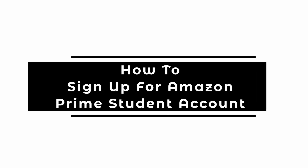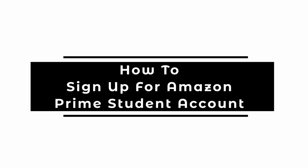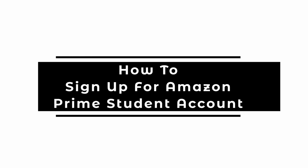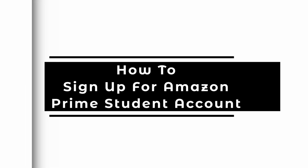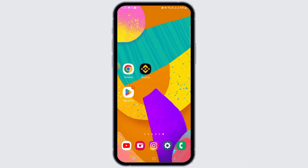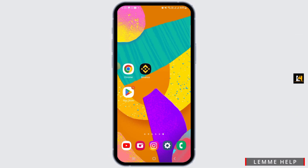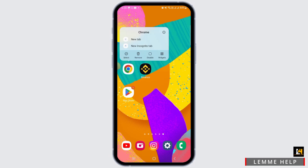How to sign up for an Amazon Prime Student account. Hi guys, welcome to our channel. In this video, I will guide you on how you can sign up for an Amazon Prime Student account.